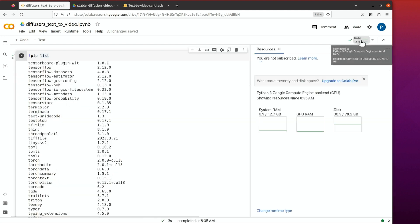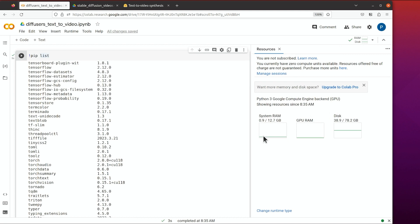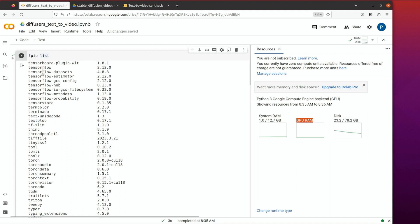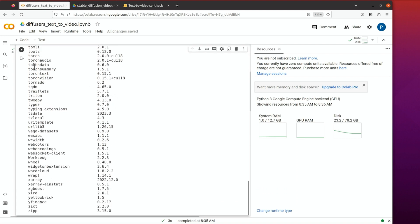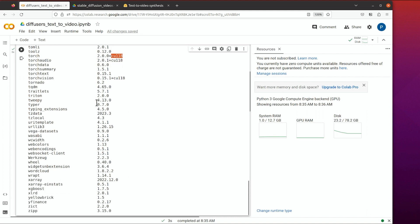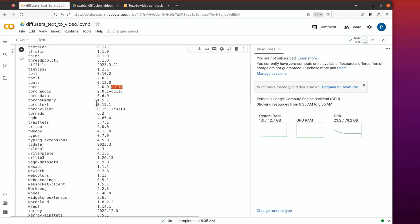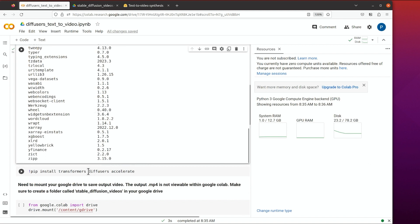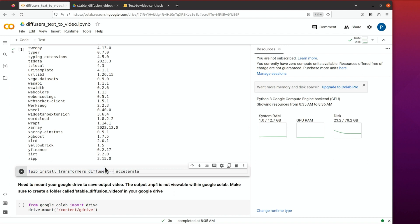You can also open the hardware monitoring on the right panel. You can see the system RAM — about 13 gigabytes — some GPU RAM, and the disk is about 80 gigabytes. As you can see, pip list shows that TensorFlow is already installed, and PyTorch version 2 is there with CUDA version 11.8.